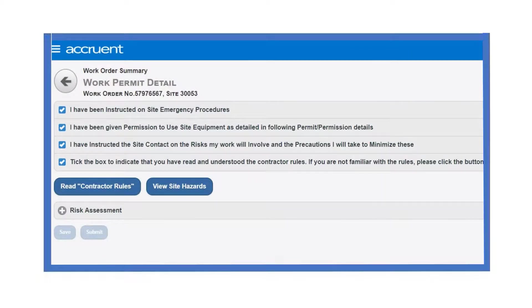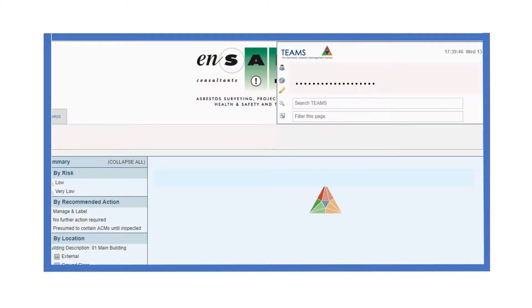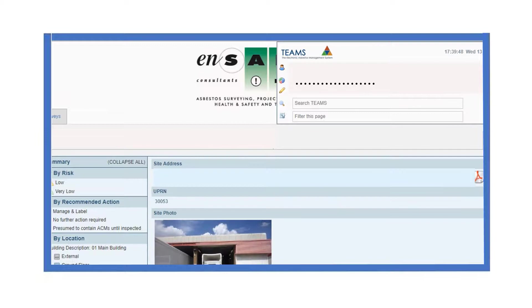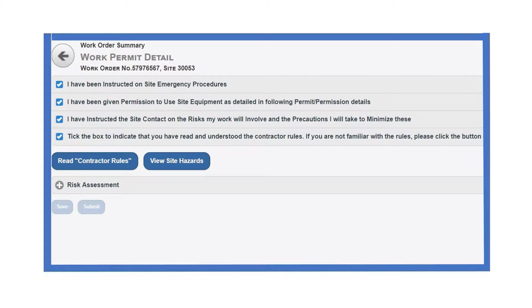Always select the view sites hazard button to reveal any on site hazards that you may need to be aware of. This page may also have associated links which must also be reviewed. Once you have read and understood all the site's hazards, you must click the I have read and understood button at the bottom of the page. If the button is disabled, it is because you have not followed every associated URL.